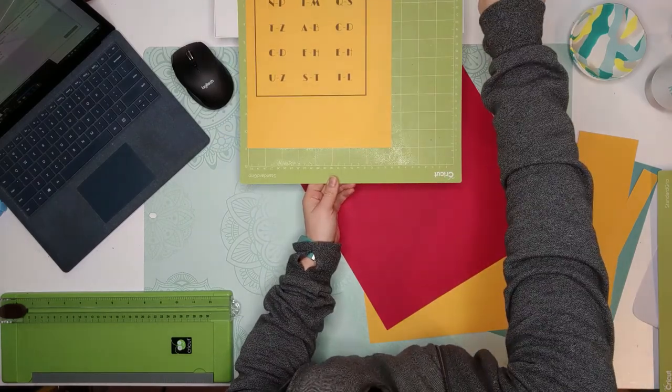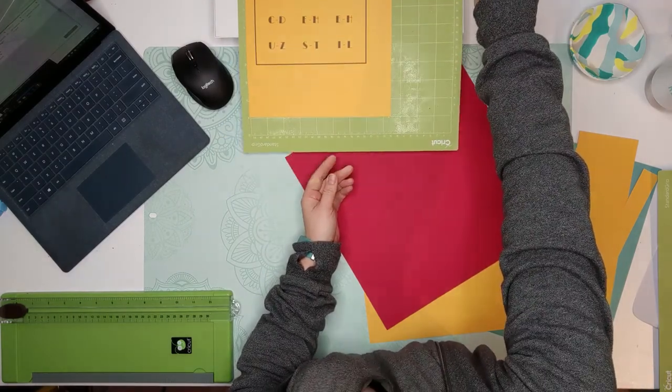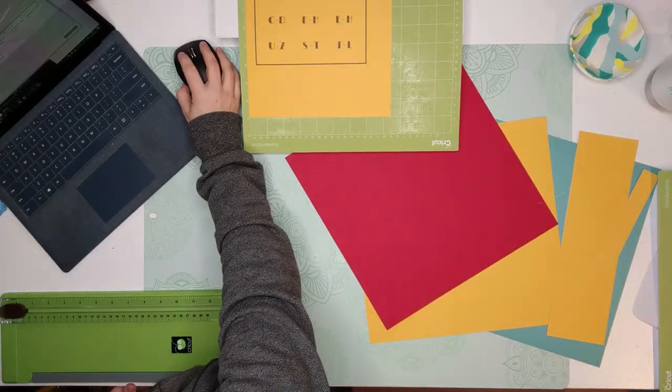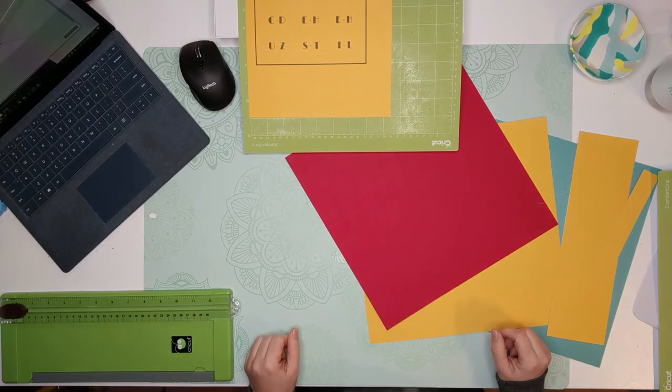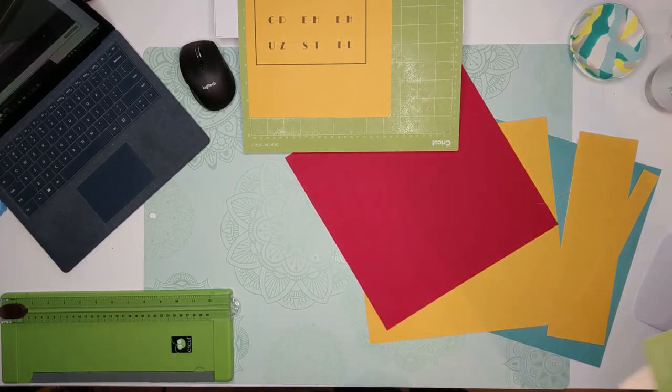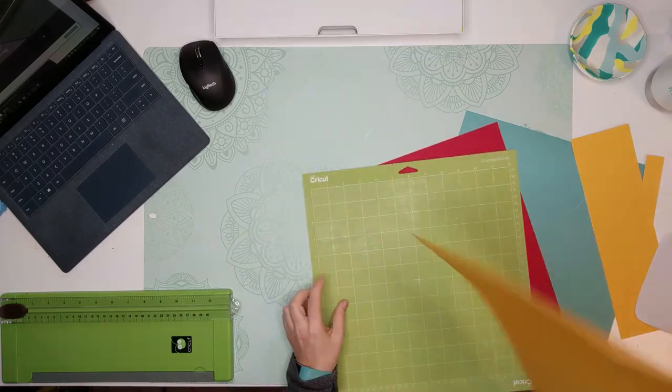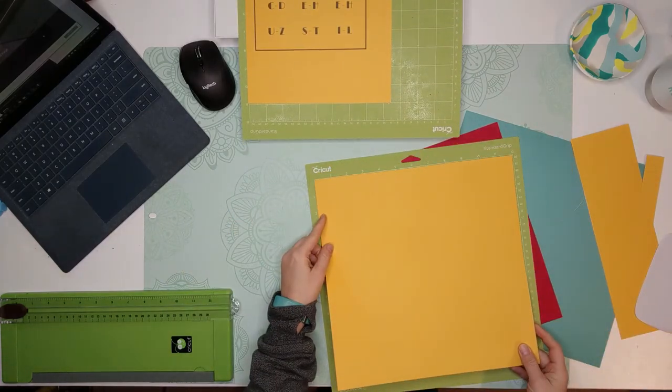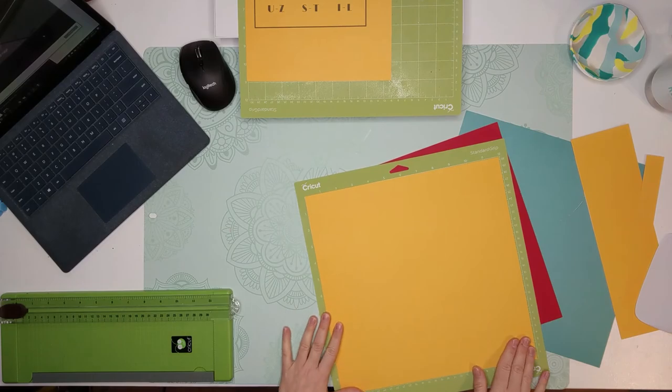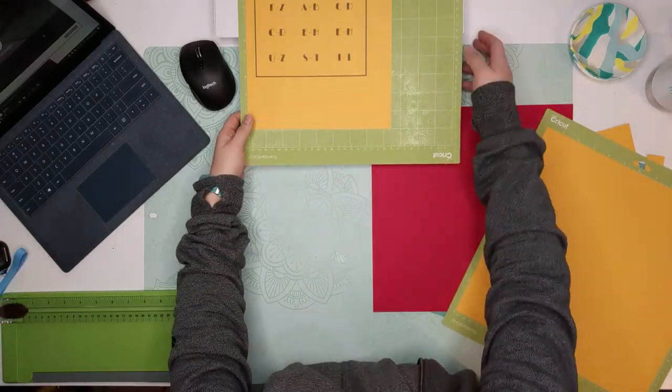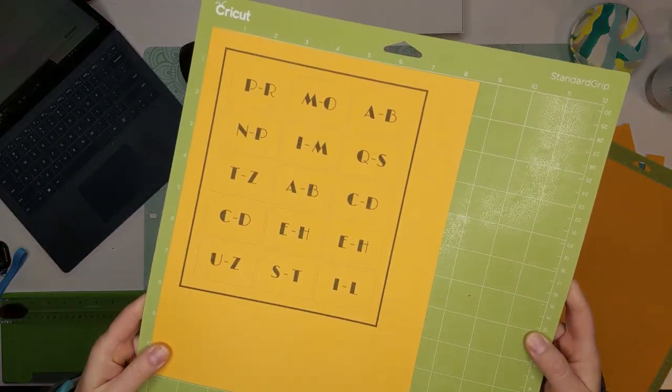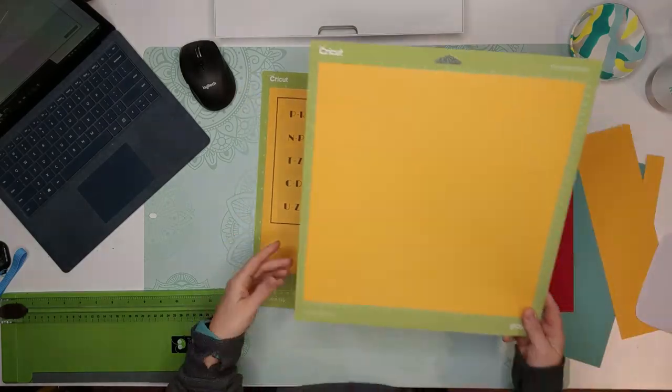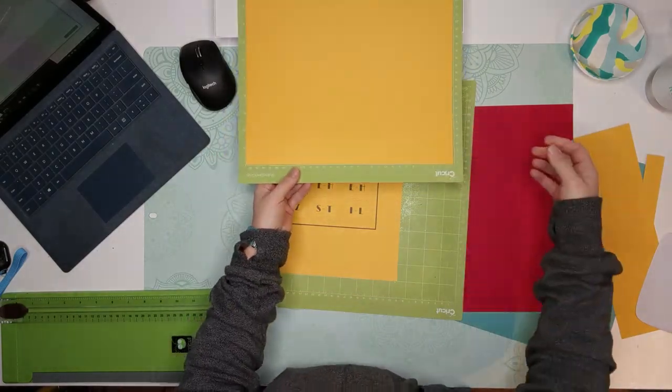So for myself I have two mats. It's pretty awesome to have two mats because you can prepare the second one while the first one is cutting. And the same thing happens when the first one is finished cutting, you see it's really beautifully cut. I can put the second mat in while I'm taking off what's on the first mat, so I like to be efficient like that.